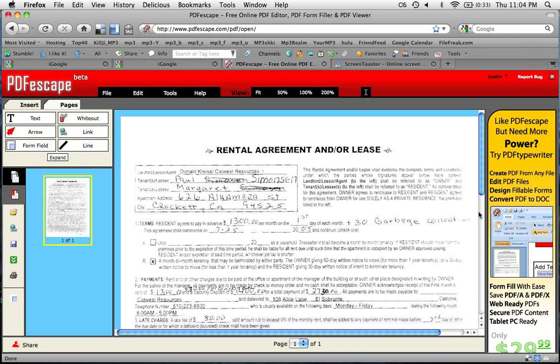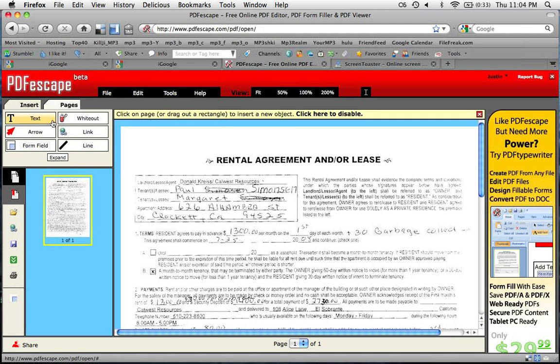Now this is the part that's tricky and kind of sucks. This is how you edit the PDF. You've got whiteout and you've got text. So let's start with text and play around and see what we can do.